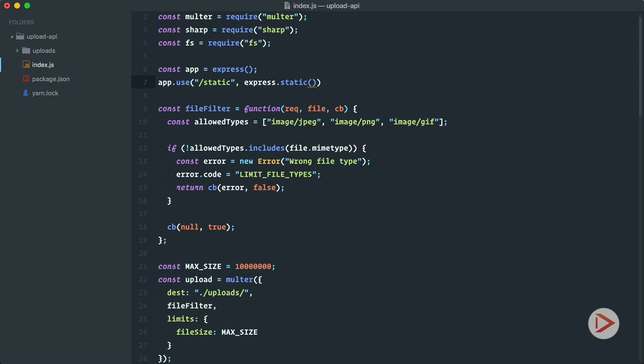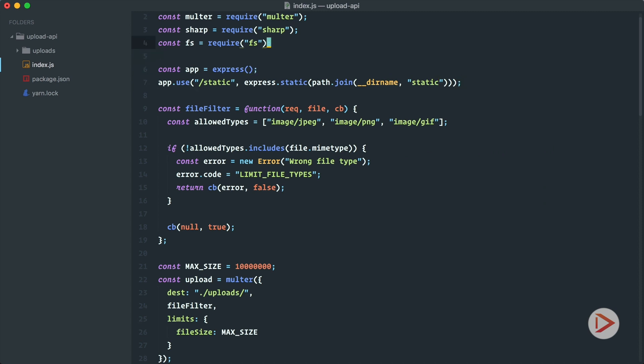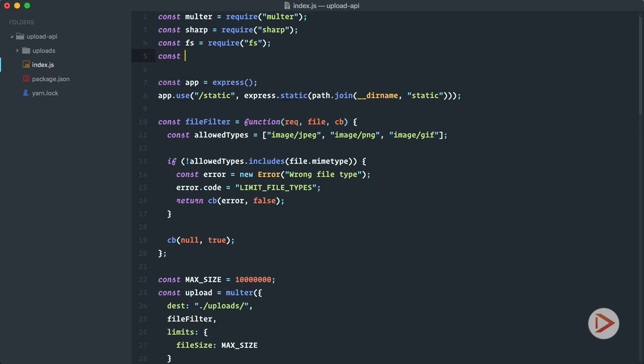So if we go to the top here let's add app.use and we mount it on static API and we use express.static and now we need to specify the path to this static folder and we do it with path.join __dirname and then we specify static folder and we need to include path.